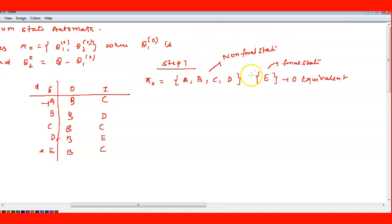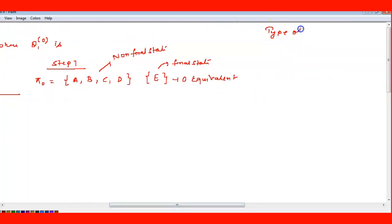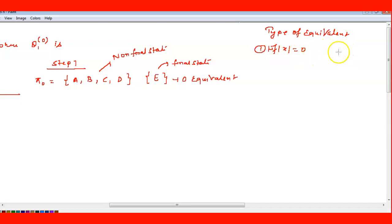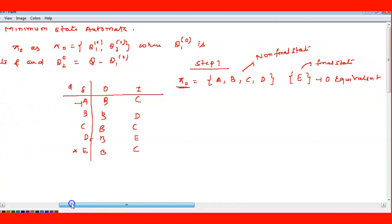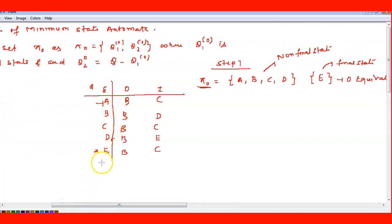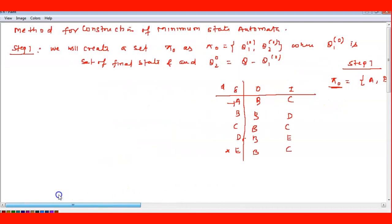The type of equivalence corresponds to the length x. If x equals zero, then two states are said to be zero-equivalent. If x equals one, they are one-equivalent. If x equals two, they are two-equivalent. Pi-naught indicates zero-equivalence, where we put all non-final states together and all final states together.